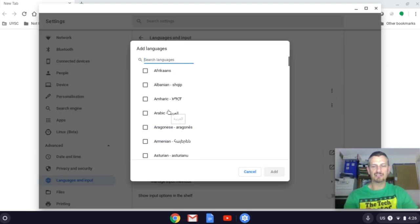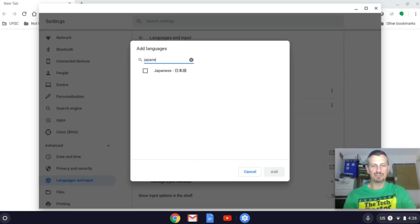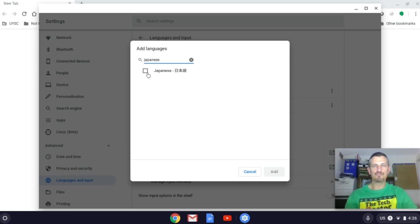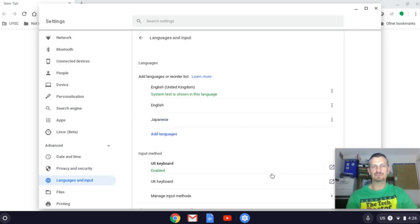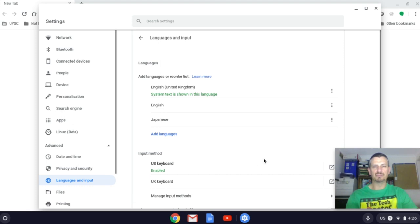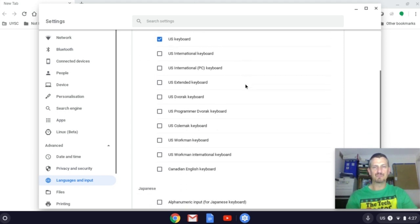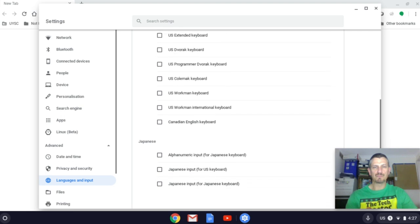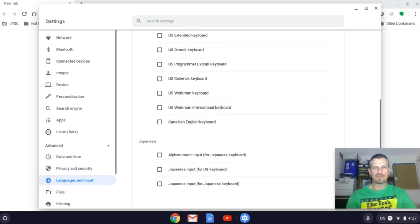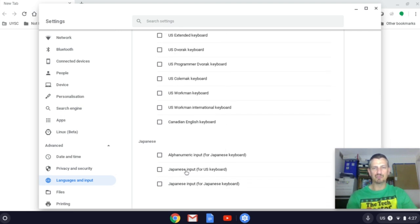In this case we want to add Japanese. Tick and add. And then we want to manage the input methods because we need the Japanese keyboard. Japanese input for the US keyboard.